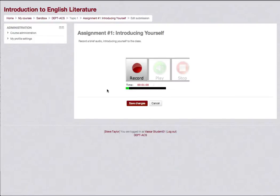She'll then have Record, Play and Stop buttons to make a recording and a Save Changes button when finished.